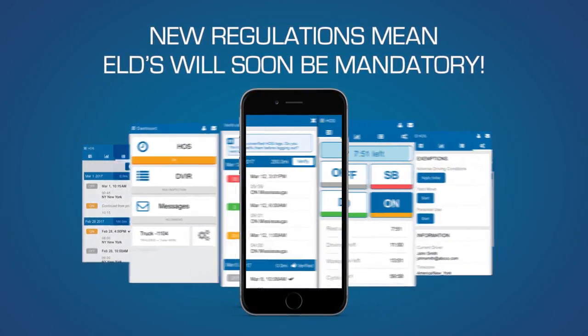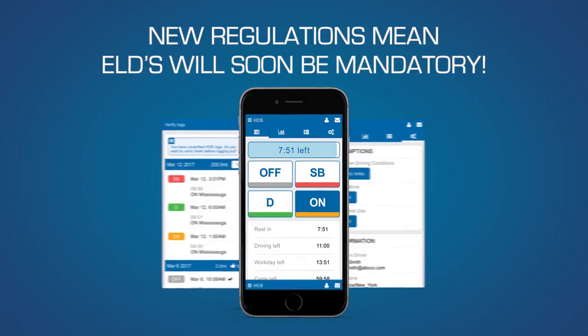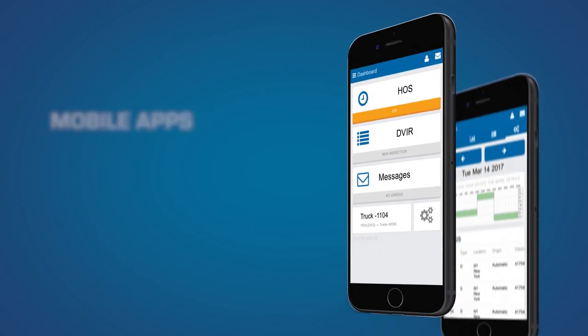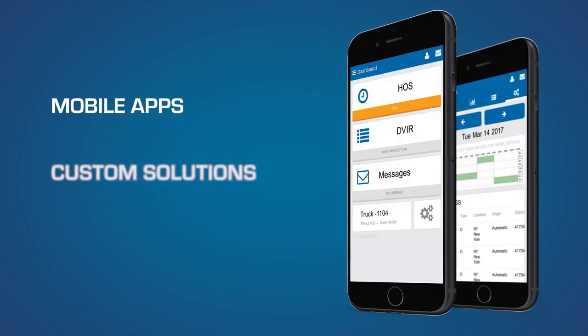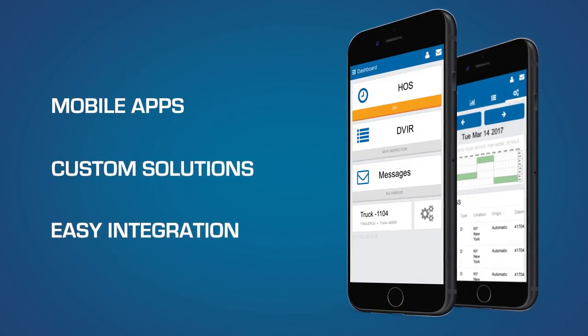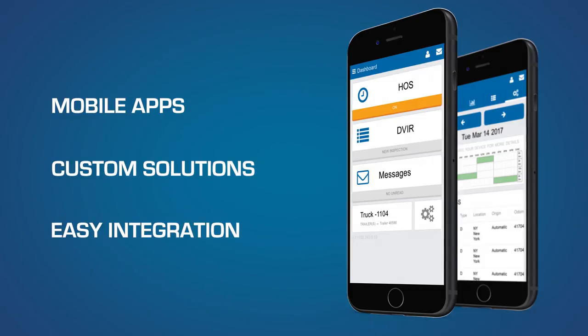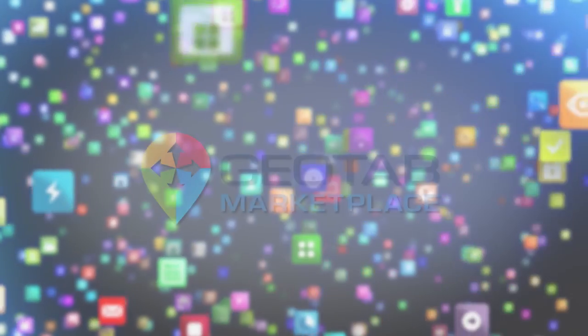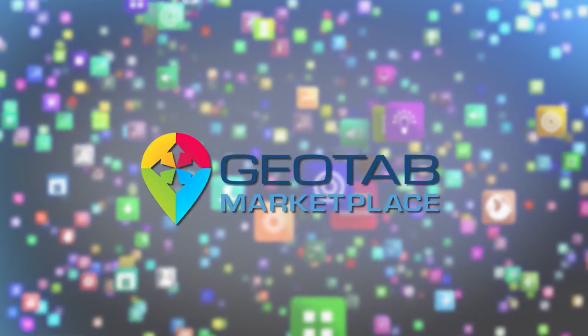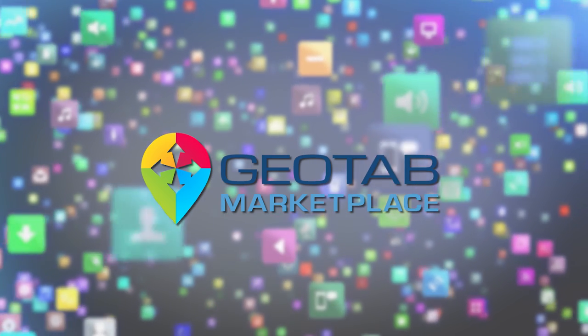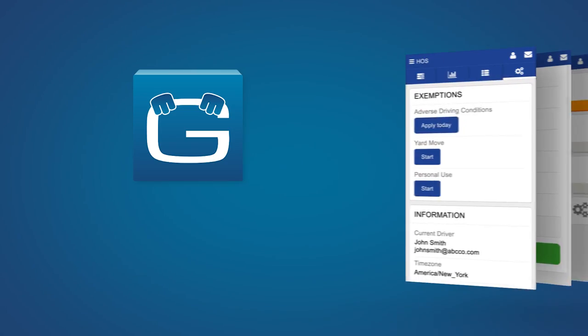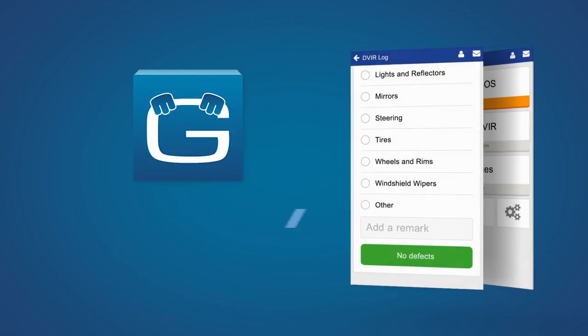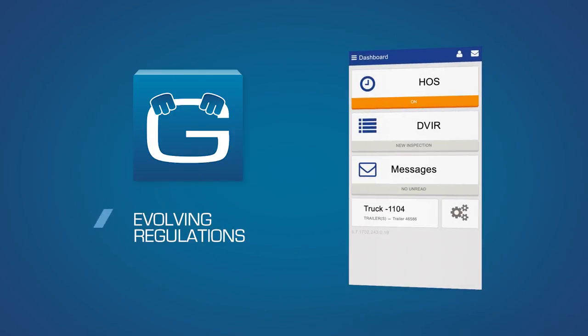Geotab Drive lets you address compliance and go beyond with mobile apps, custom solutions, and easy integration with your transport management system, all through Geotab's open platform and marketplace. With over-the-air updates, Geotab Drive has the flexibility you need to respond to the changing needs of your fleet and evolving regulations, now and for the long haul.